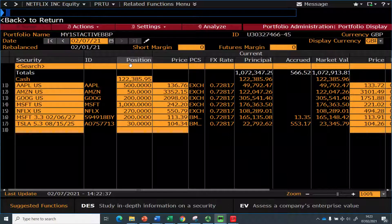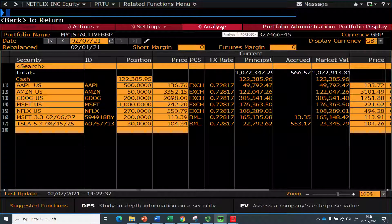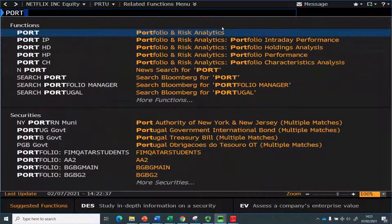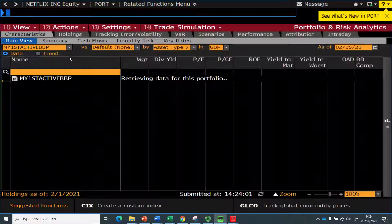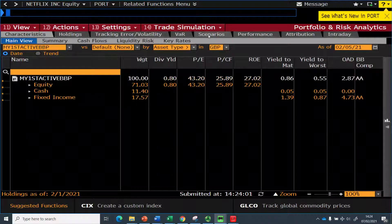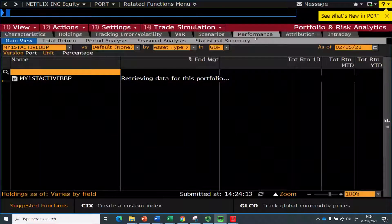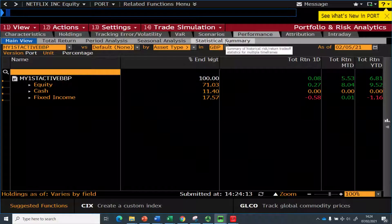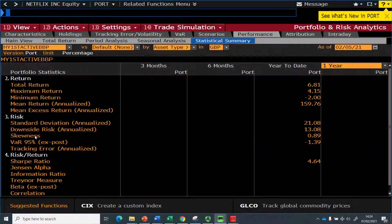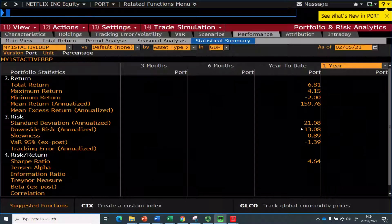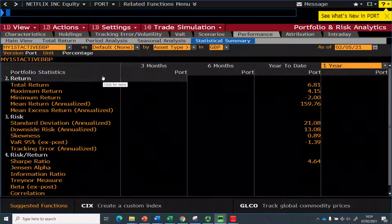That was a simple portfolio construction example. Now, for portfolio performance, you can either click 'Analyze' here, or you can type in PORT and hit Enter. Clicking PORT takes you to the same menu, and there are many tabs here that could be the agenda for other videos. If you click 'Performance' and then 'Statistical Summary,' you will be able to see return, risk-adjusted return, and various ratios. This portfolio only started 10 weeks ago, so it's not revealing much yet.